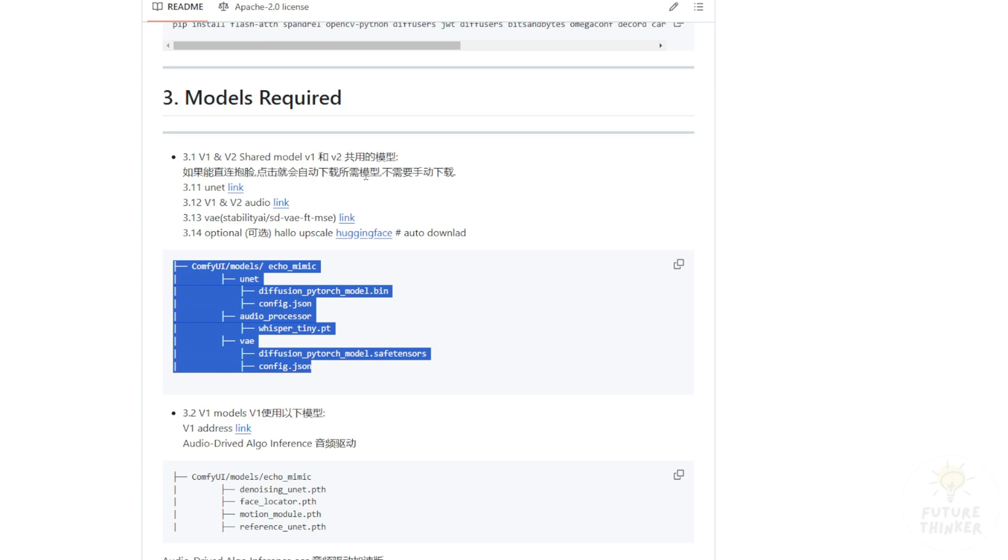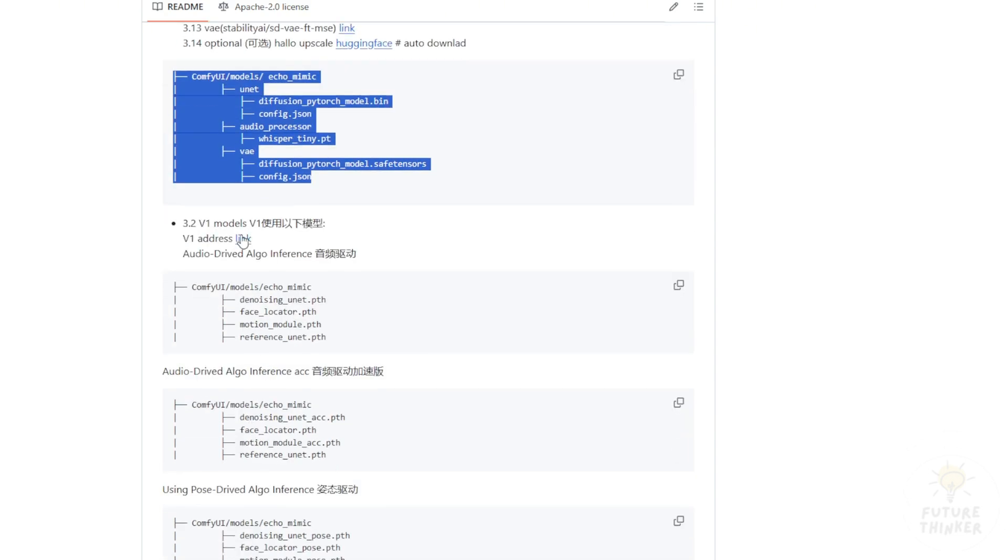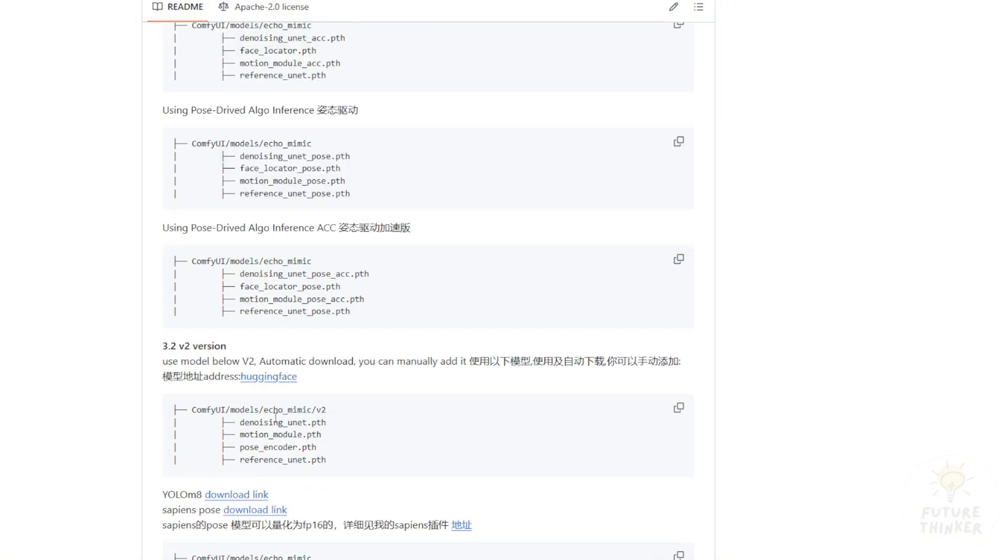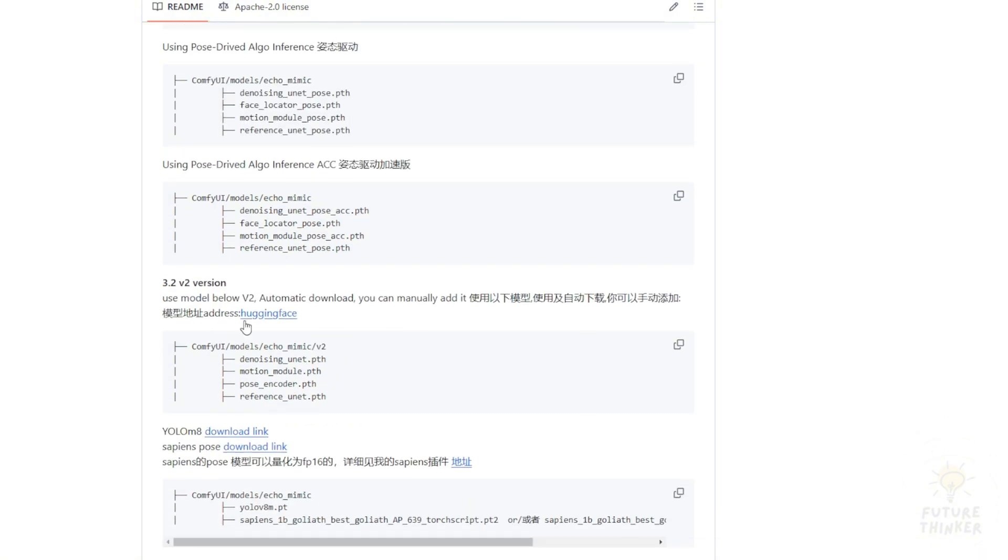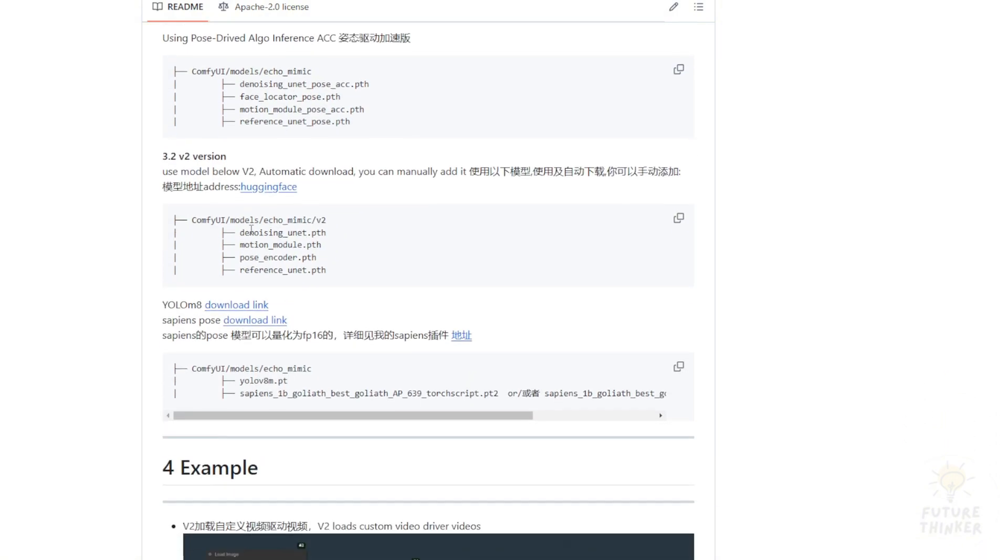Version 1's folder structure is slightly different, but mostly similar to version 2. Since we're working with version 2, scroll down to the Hugging Face page where we'll download EchoMimic, create another subfolder called version 2, and download all four model files from this Hugging Face link.